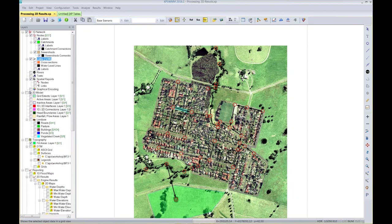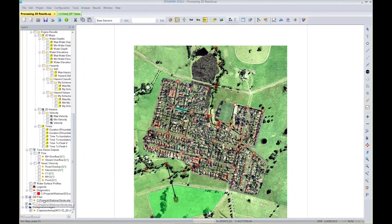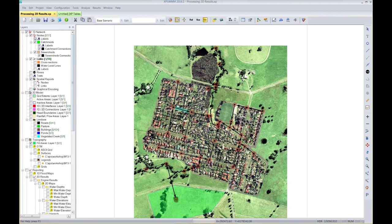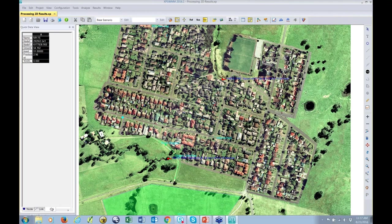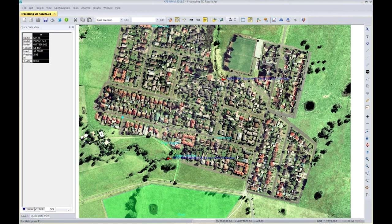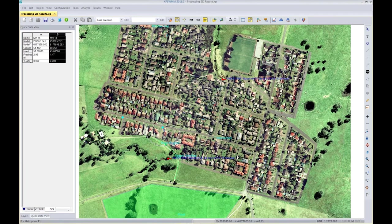The Quick Data View can also display any type of GIS data that's made visible. For example, if I turn on a GIS file containing nodes from GIS, I can click on a node and the Quick Data View switches to the GIS tab. I can select multiple objects and it displays all the attributes found with those GIS objects. So the Quick Data View is not only for the main XP modeling objects — it's also for any linked GIS files.